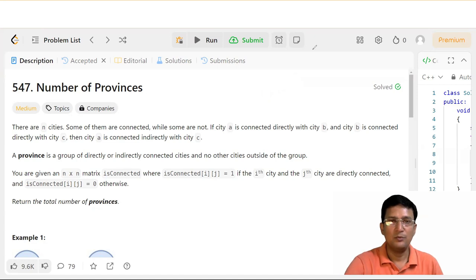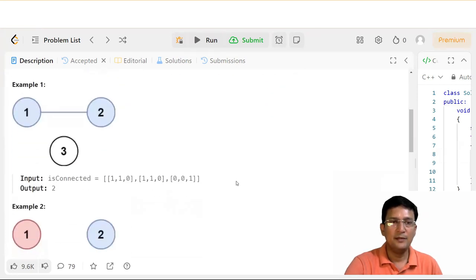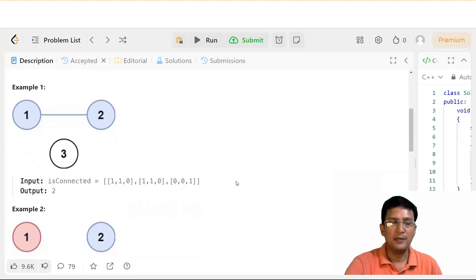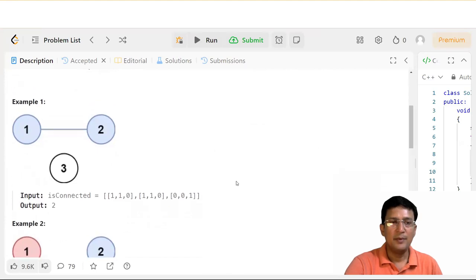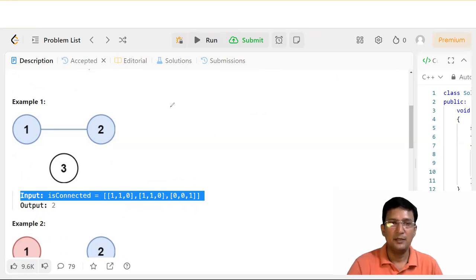तो इस question को हम example से समझते हैं। Let's say, यहाँ पे जो example given है उसमें एक matrix given होगी। तो जो हमारी matrix given है उसमें है...